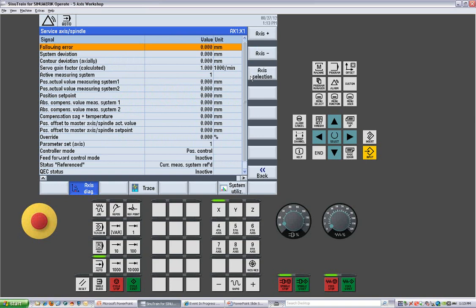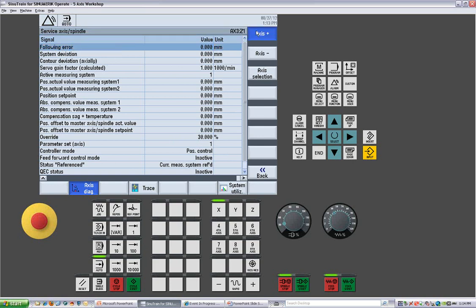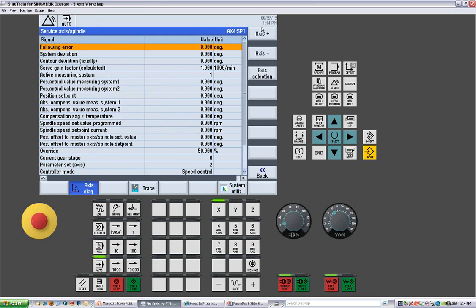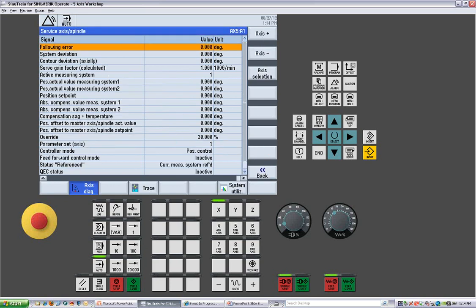Axis diagnosis, so we can see which axes are actually enabled, which one may have a problem. We can check the service axis to get our following error, system deviation, contour deviations, overrides. So even on the override, which says it's at 1%, if I were to change the override, it now goes up to whatever I've got the override set to. So you can verify that the override is working on all axes. It should be the same. We can select an axis by this pull down, or we can just go axis plus or axis minus to get from one to the next.